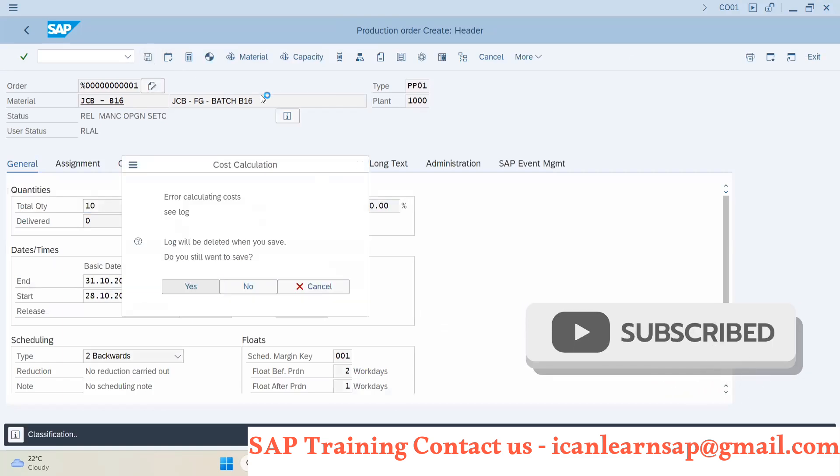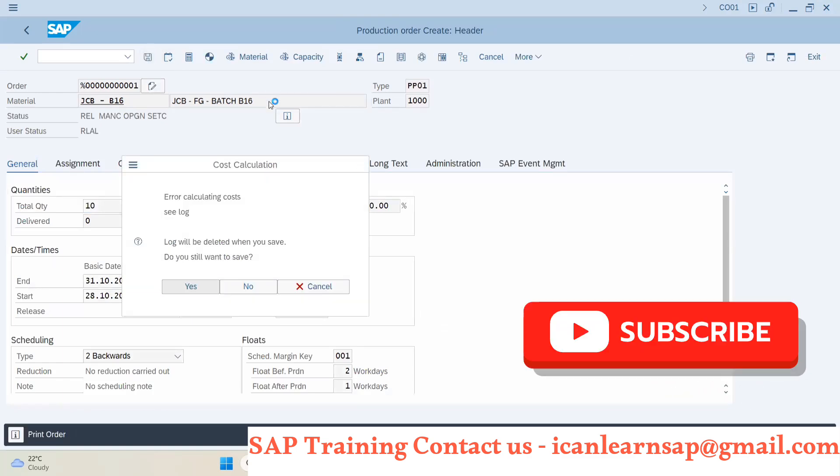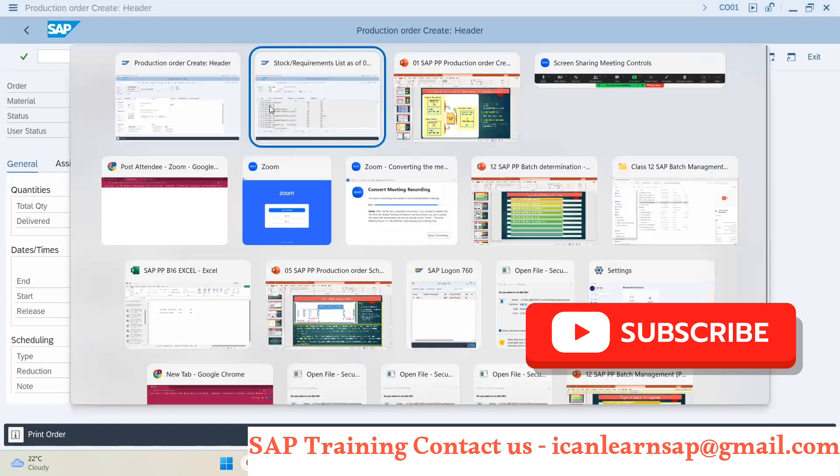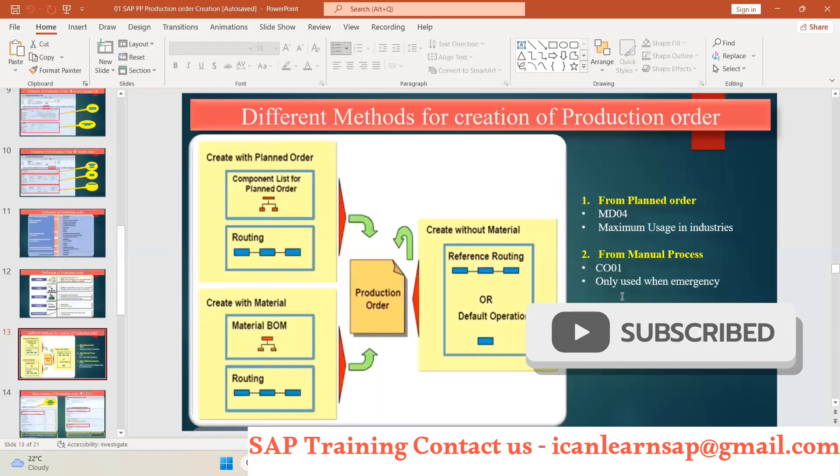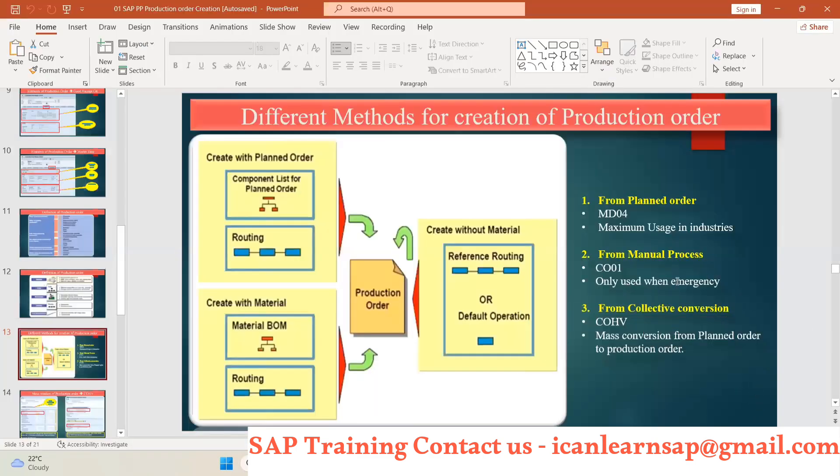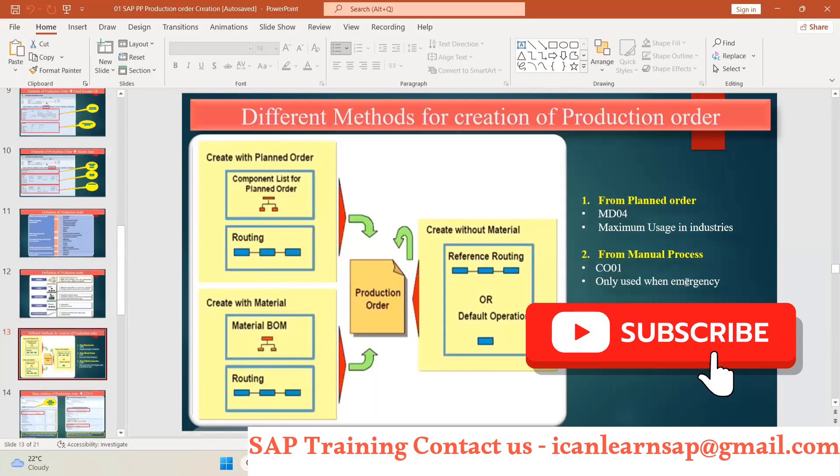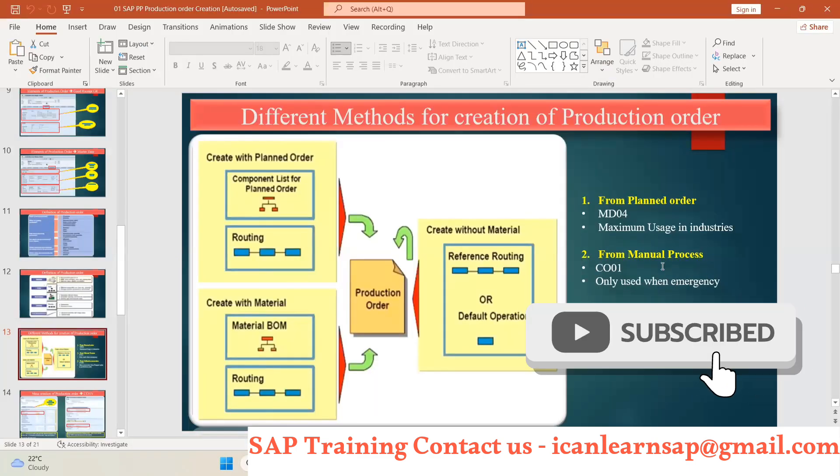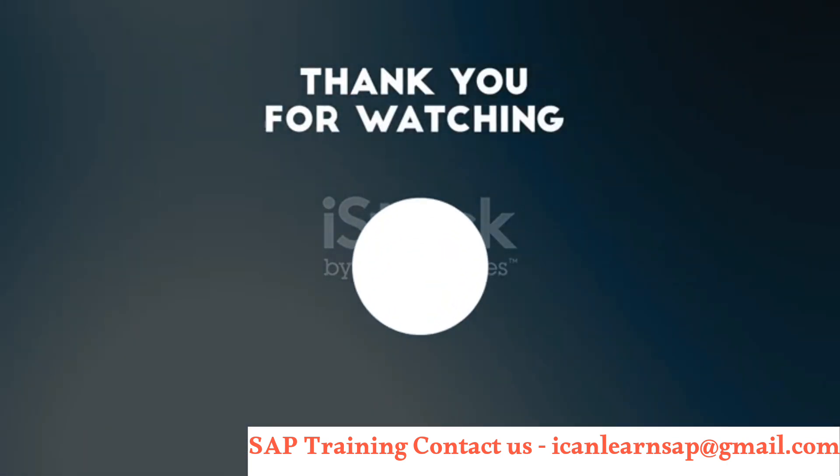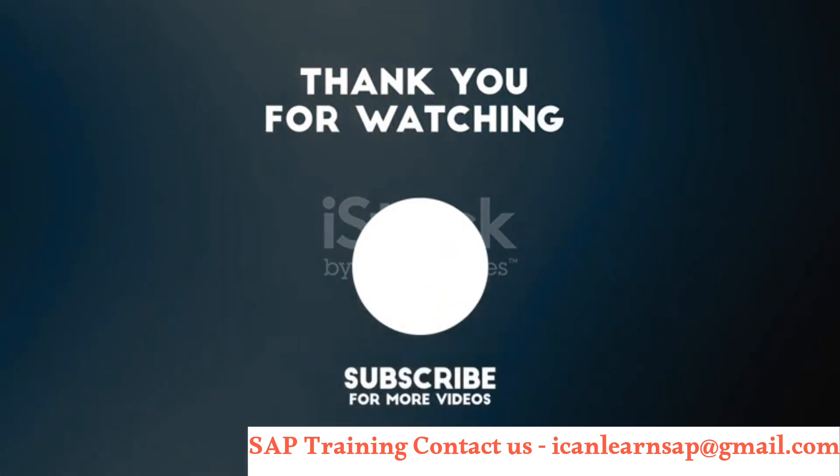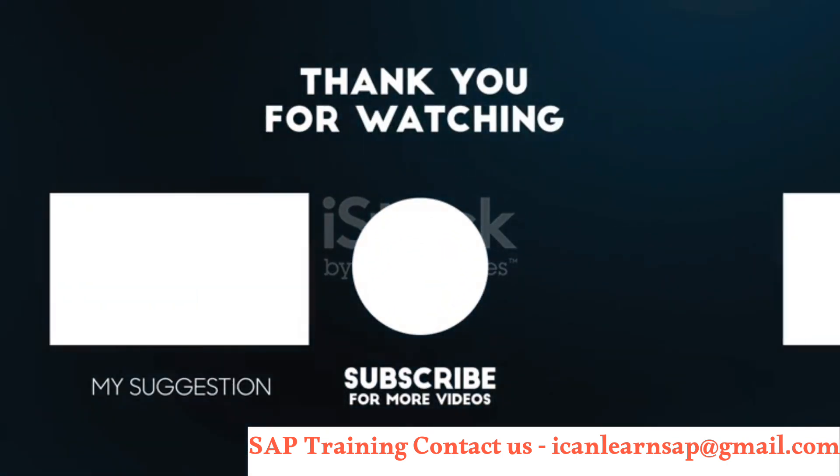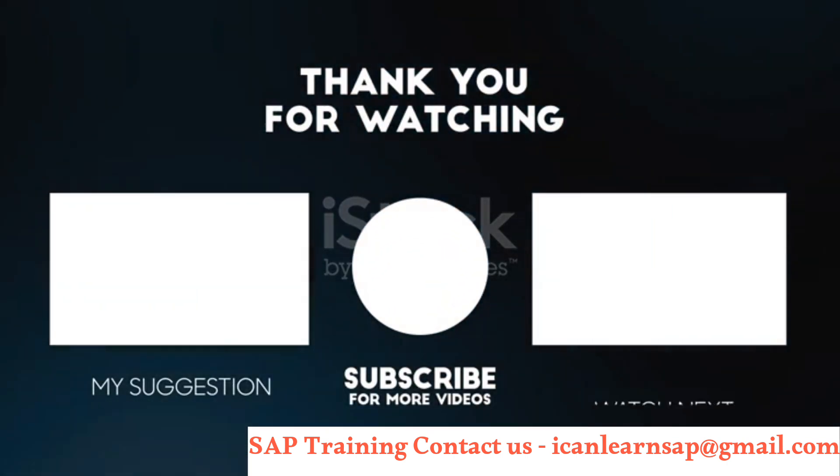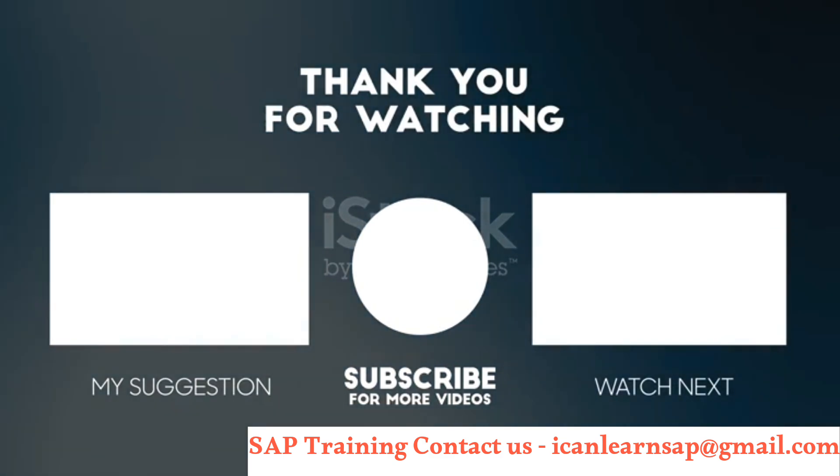CO01 T-code authorization will not be given to any user. It is an emergency tool. Only using emergency.